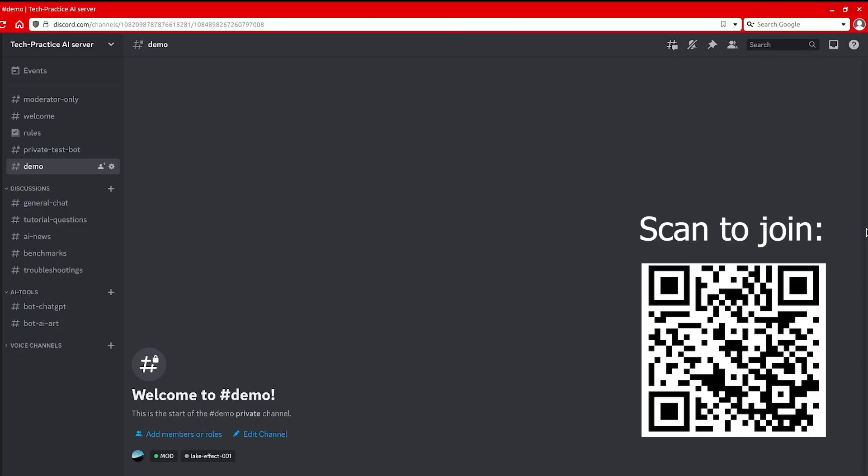Hello everyone, welcome to my channel. So today I wanted to do a quick demo for my Discord server.